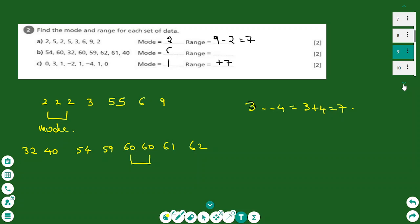Another statistic is to find the mode and the range from raw data. The mode is the number that occurs most often in a set of data. For the list 2, 5, 2, 5, 3, 6, 9, 2 — it is a good idea to order the numbers first. Ordered: 2, 2, 2, 3, 5, 5, 6, 9 — the number 2 occurs most often, so the mode is 2.